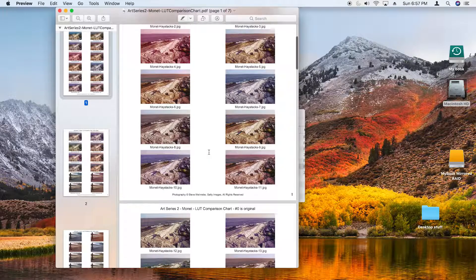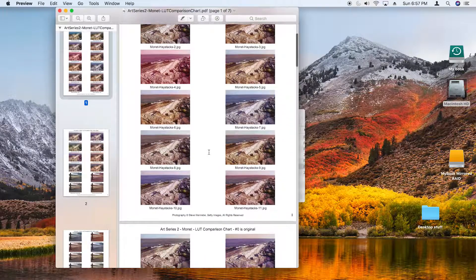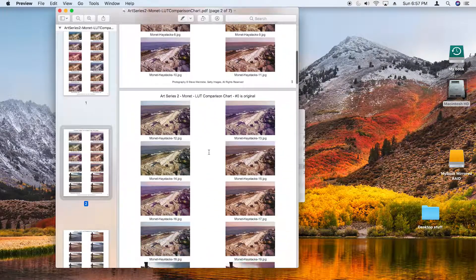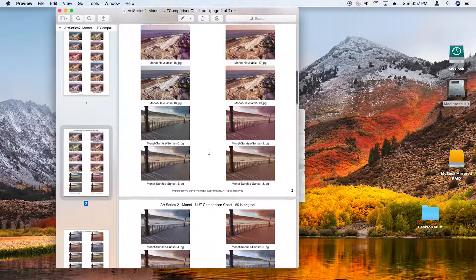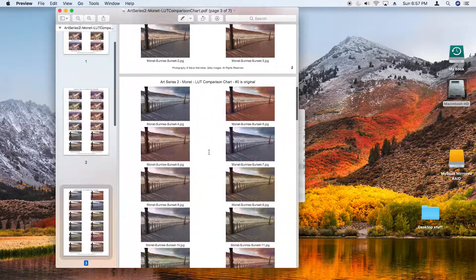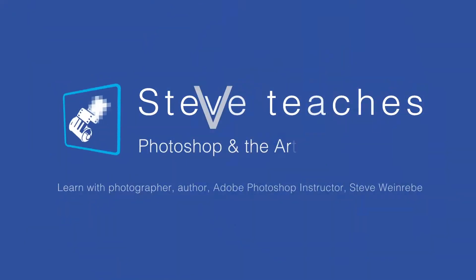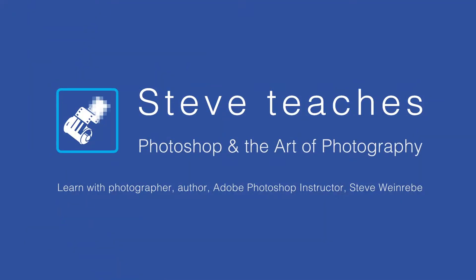So experiment. Try them out. You have lots here to work with, all derived from the color palettes of the artists. I'll see you next time.